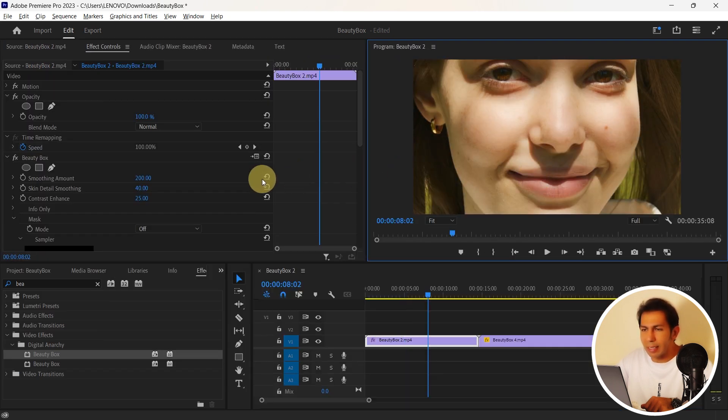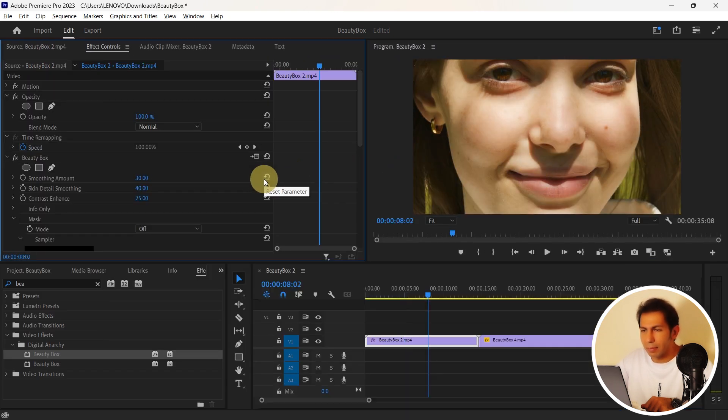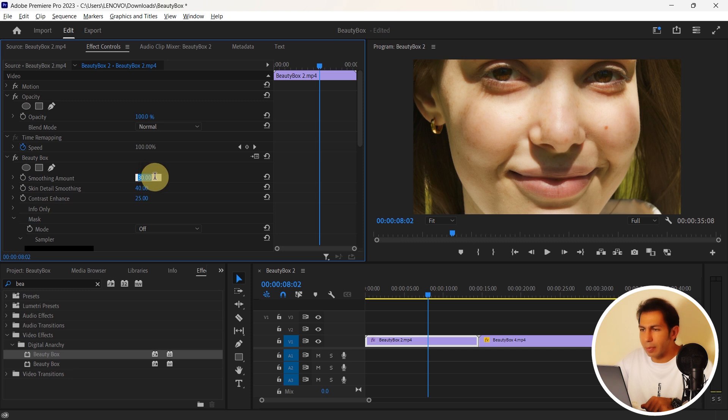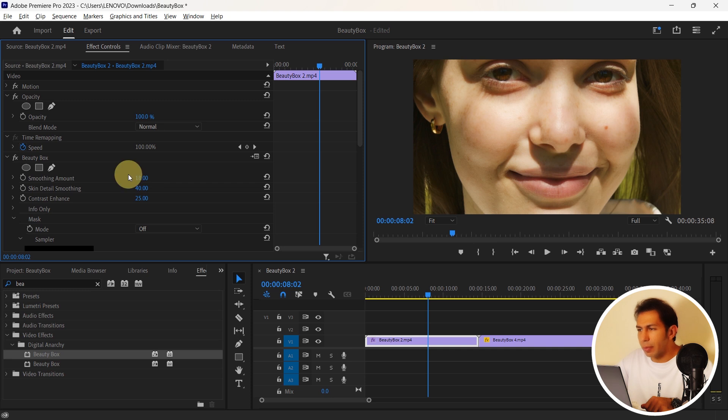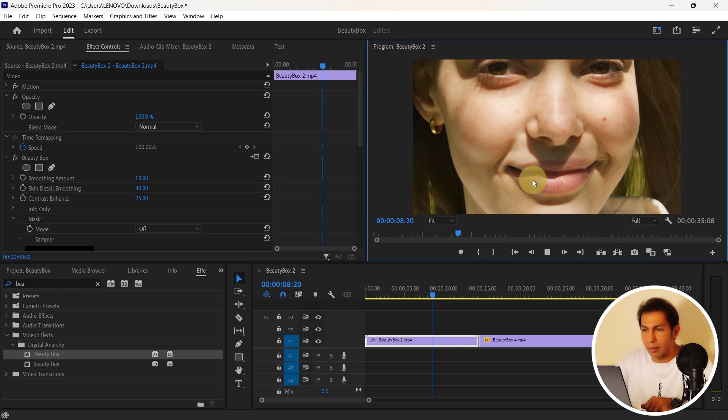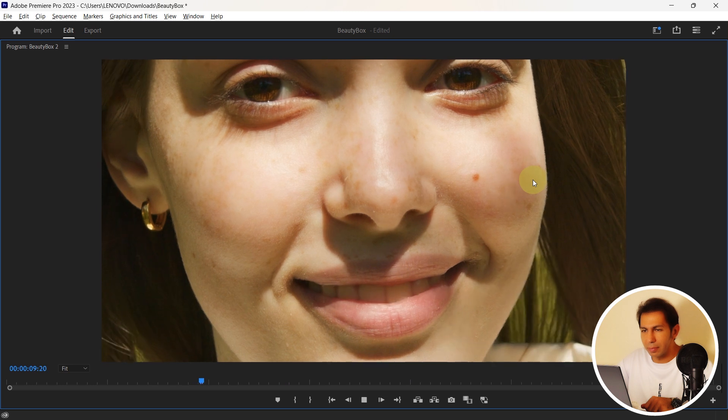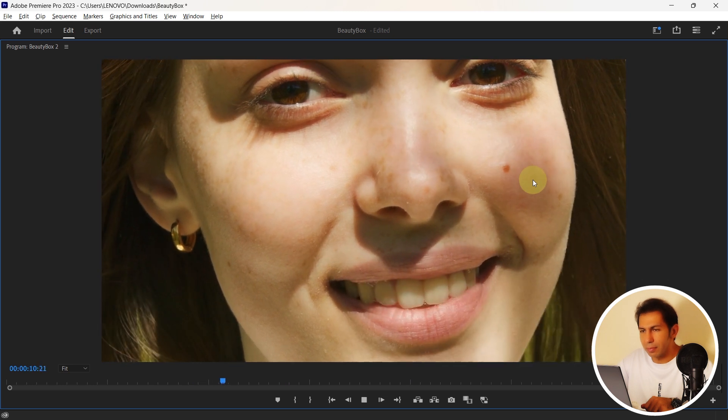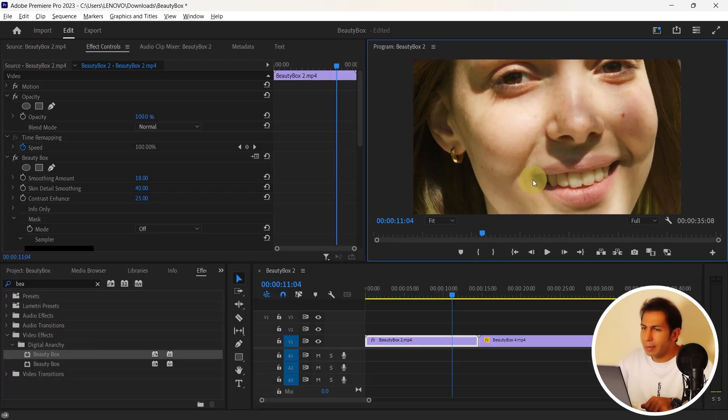Now let me reset it. Alright. Reduce it a bit because it has smoothed the skin a lot. I choose number 18 for example. And in my opinion, it looks normal.